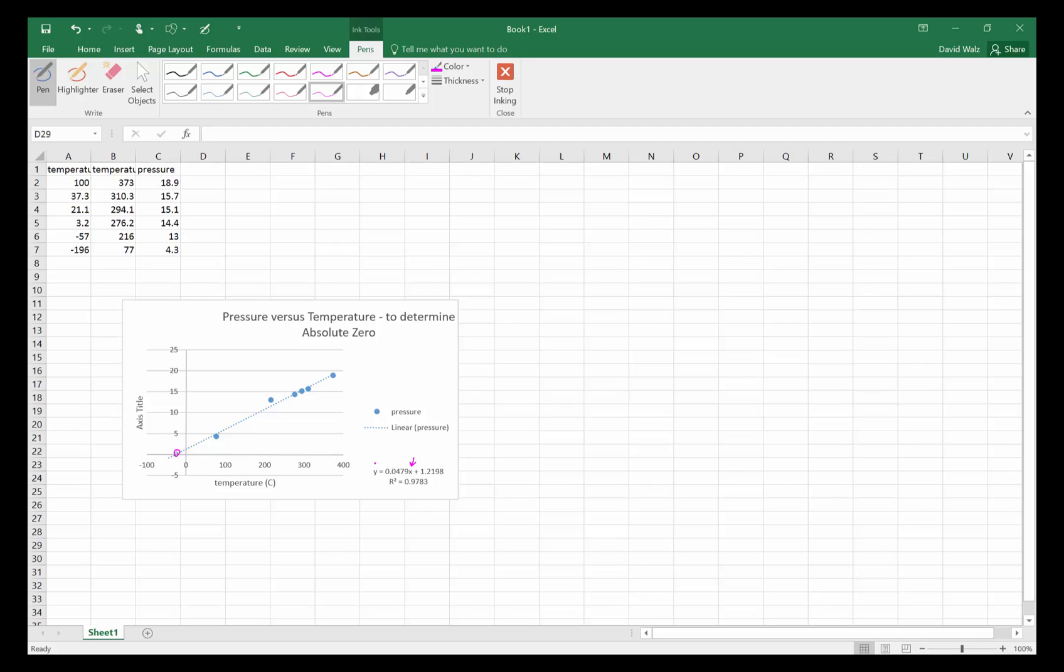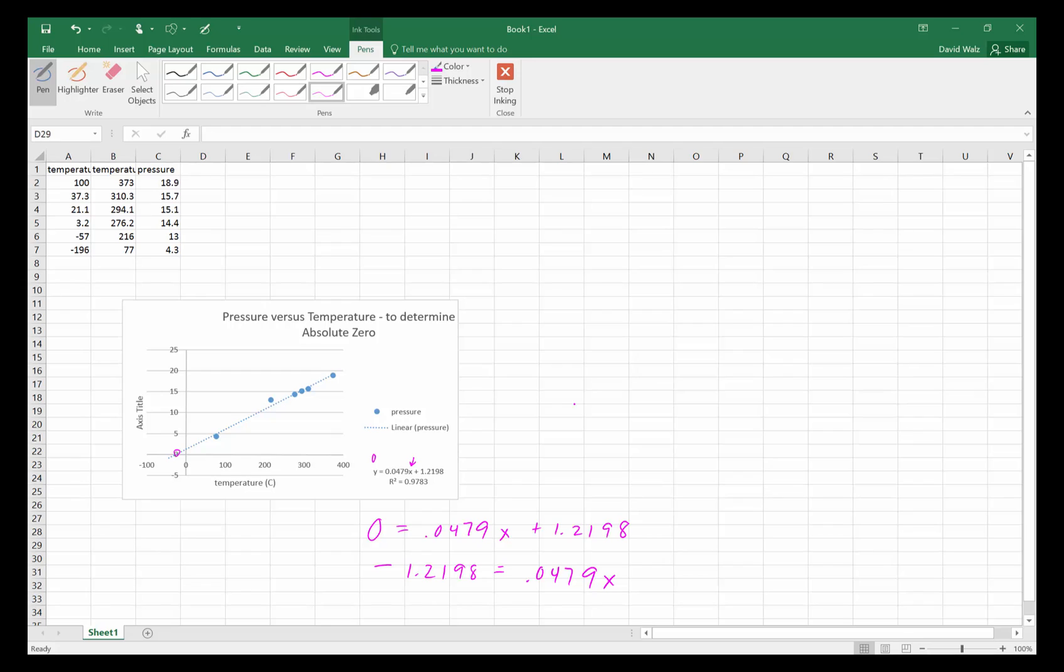I'll put zero there and then solve for x. So I go zero equals 0.0479 the slope plus this shift number. So I get negative 1.2198 equals 0.0479x. Our experimental absolute zero is going to be a negative number.